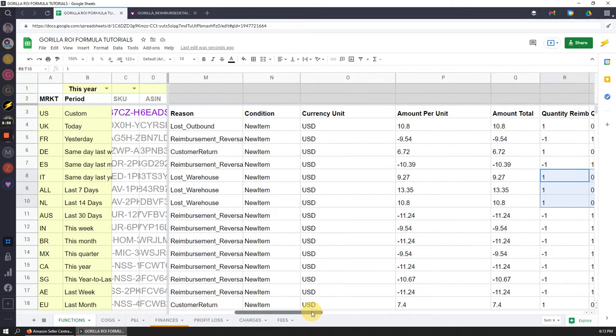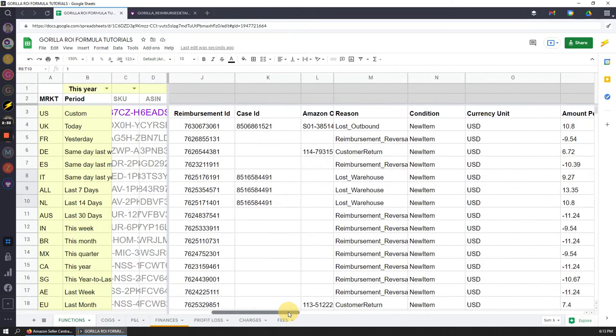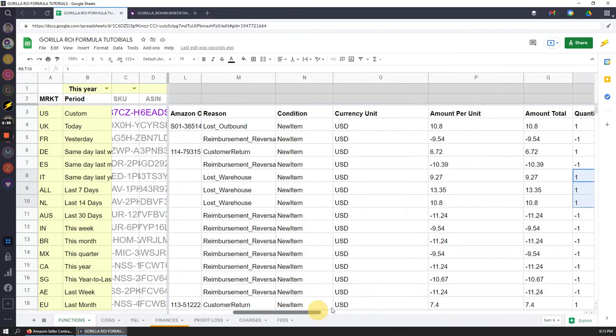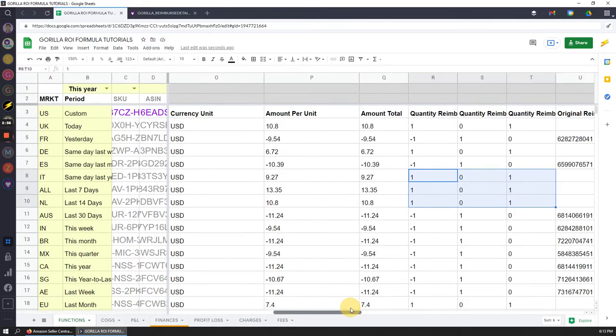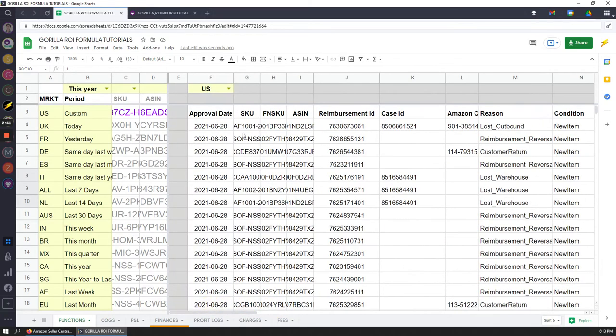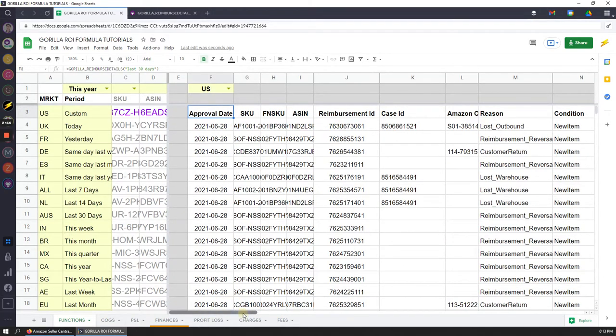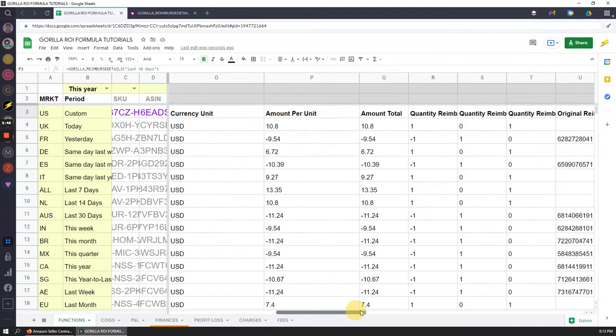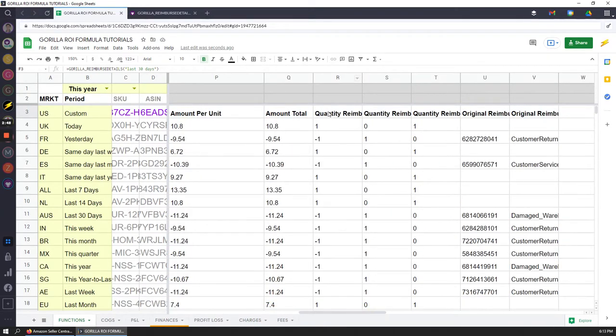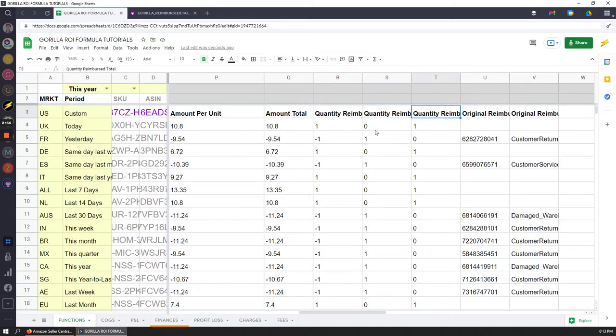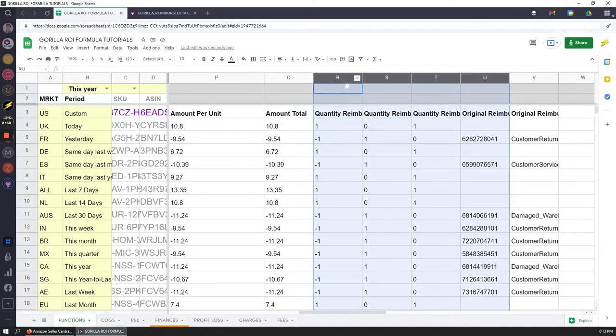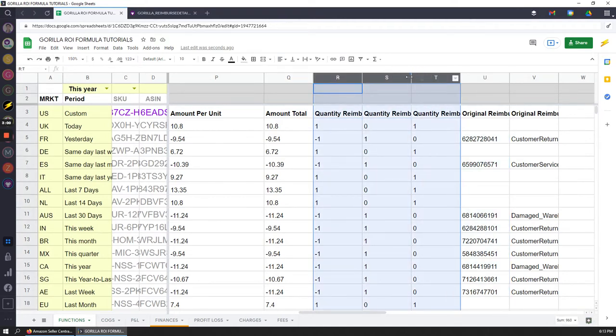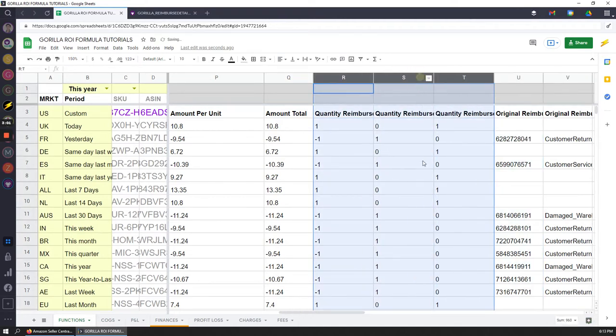Amazon will automatically reimburse you for anything that pops up like this, but there's always cases where it's missing. That's where you can use this table, use this function to go through and filter by SKU if you want. Have one of your people go through it and make sure that the quantity reimbursed and the inventory as well as the total matches up. Let me expand this column out a bit so that you can just read it.